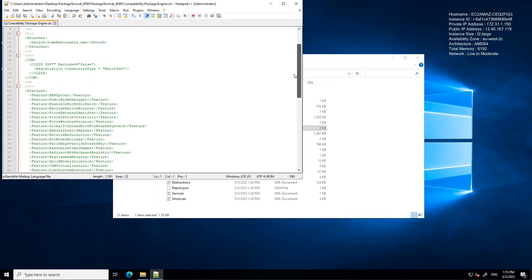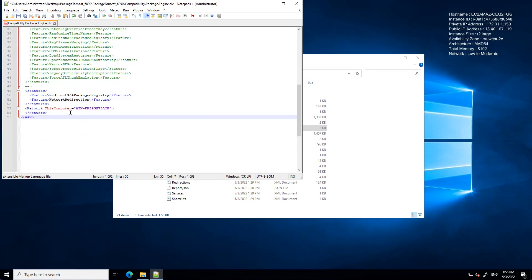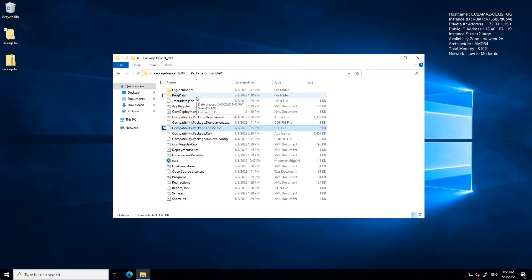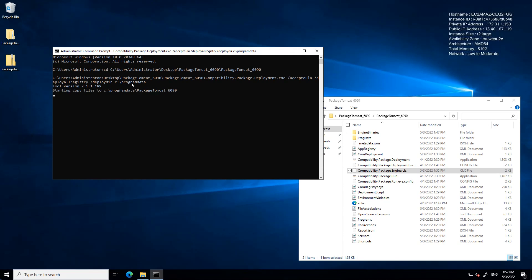This uses the EMP compatibility engine to respond with an alternative value to any requests that Tomcat makes for the hostname. With the XML modified and saved, we can now deploy the package. We run compatibility package deployment exe with the arguments accept eula to accept the licensing agreement, deploy or registry which deploys the package registry to HKEY_LOCAL_MACHINE hive rather than the user hive, and deploy dir to specify the directory we want to deploy the package into.